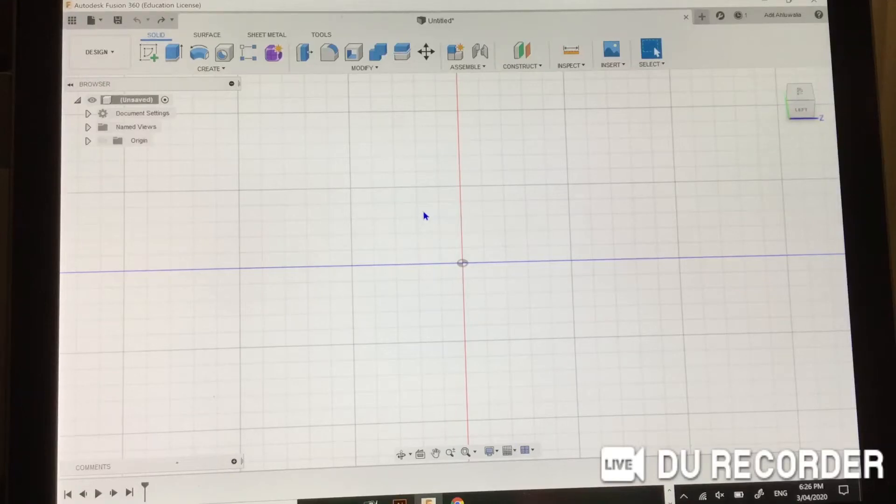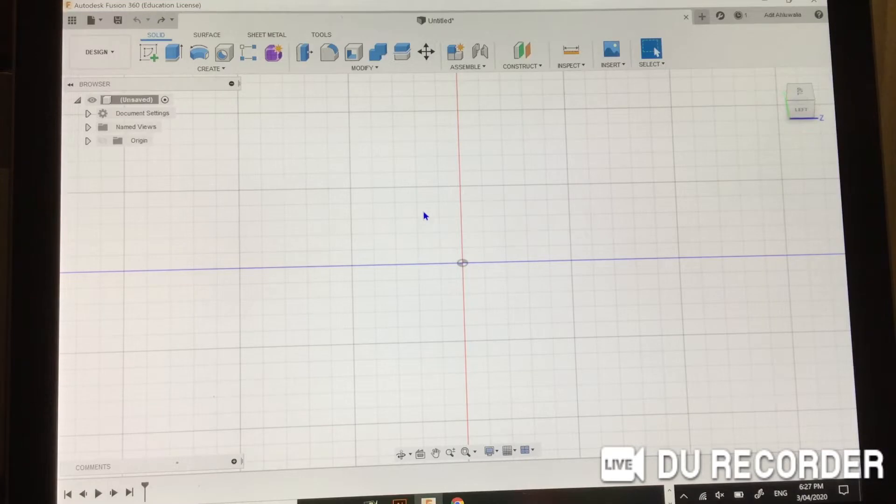Hi guys, it's me Mr. Hooch, and in this video we're going to be going over some basics in Fusion 360.